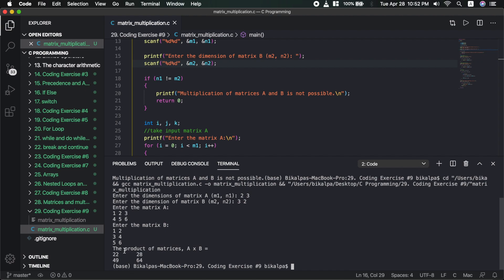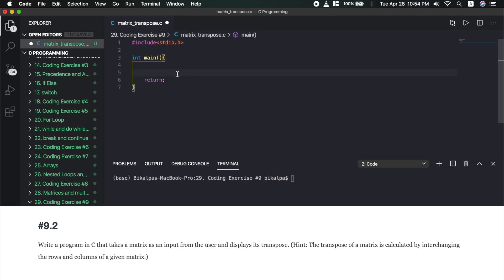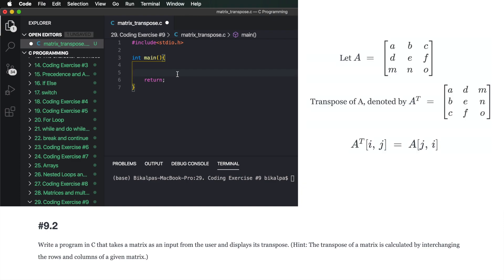Let's move on to the next question. In this question, the matrix operation is called transpose. Basically, you interchange rows and columns — the row becomes the column and the column becomes the row. The element at position i,j becomes the element at position j,i.